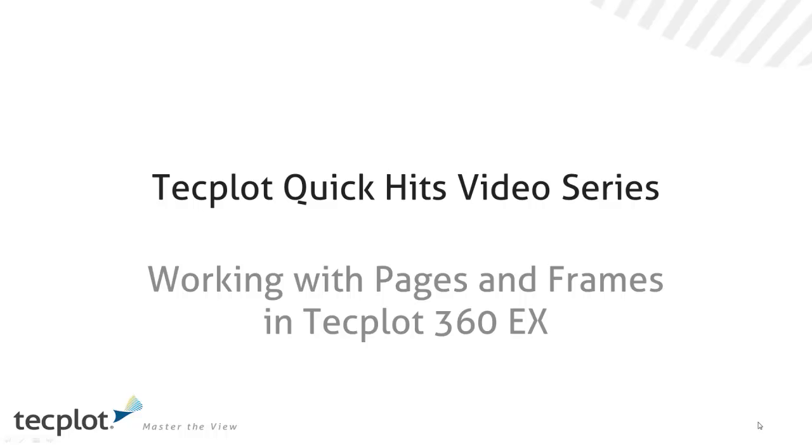Welcome to another edition of TechPlot Quick Hit Videos. My name is Darrell Rittenberg, and today I'm going to show you some of the new improvements we've made with pages and frames in TechPlot 360 EX.